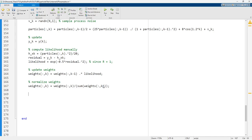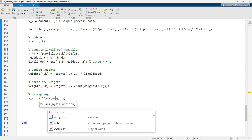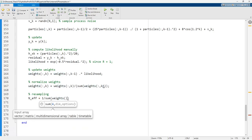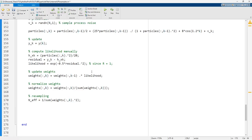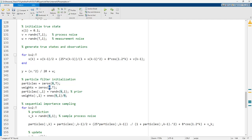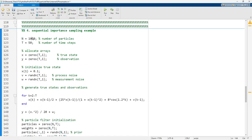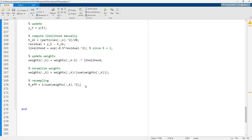For resampling, we compute N_eff, which equals 1 divided by the sum of weights(:,k).², summed over all N samples. Note that the first dimension of the weights is N, equal to 1000, so we have 1000 weights. If N_eff is less than N divided by 2, we proceed with resampling.